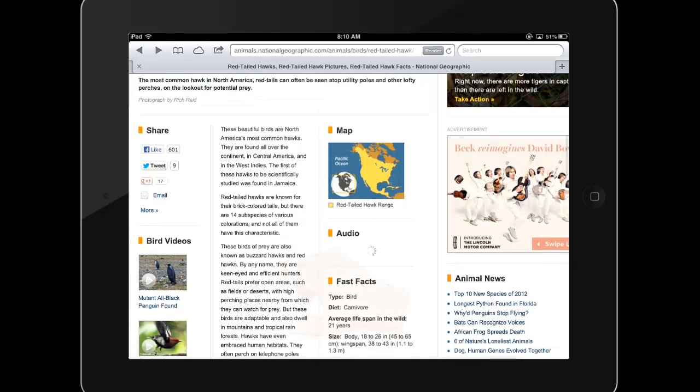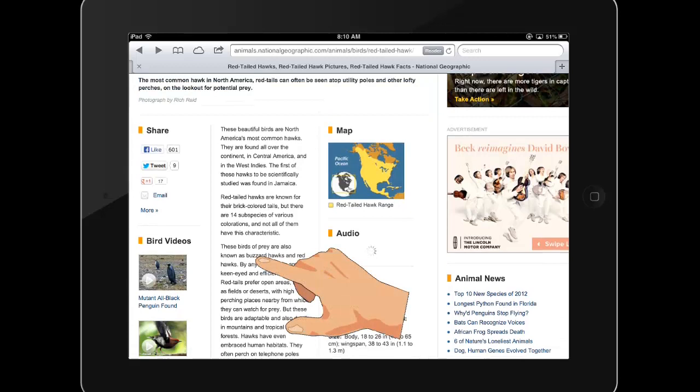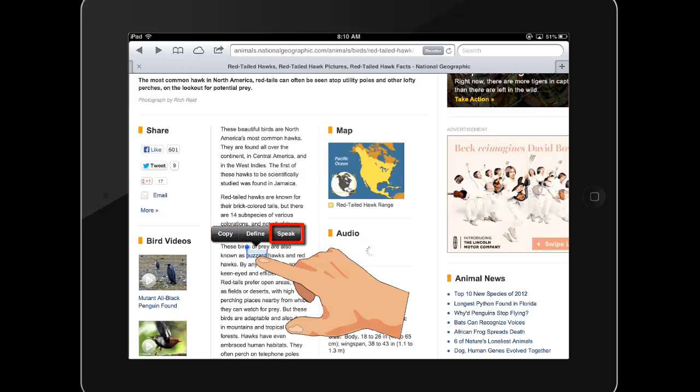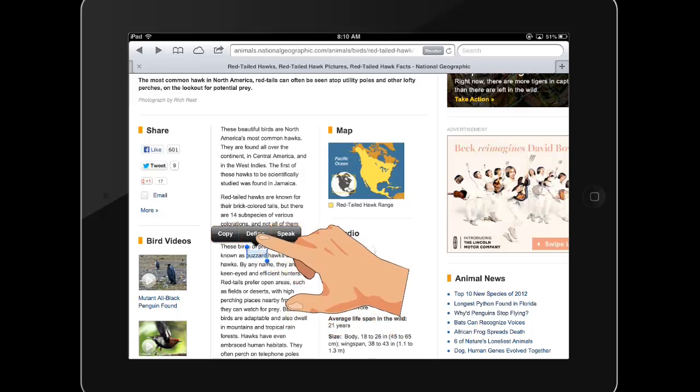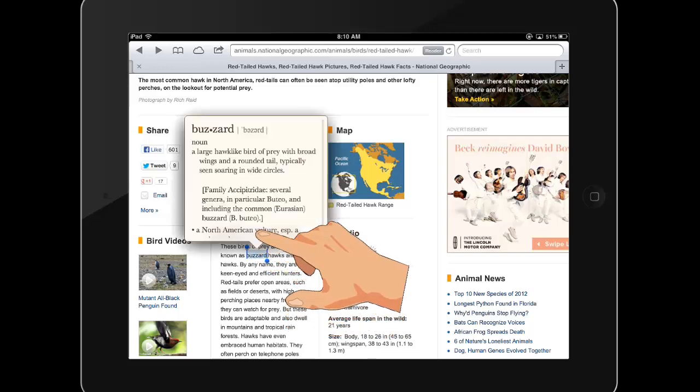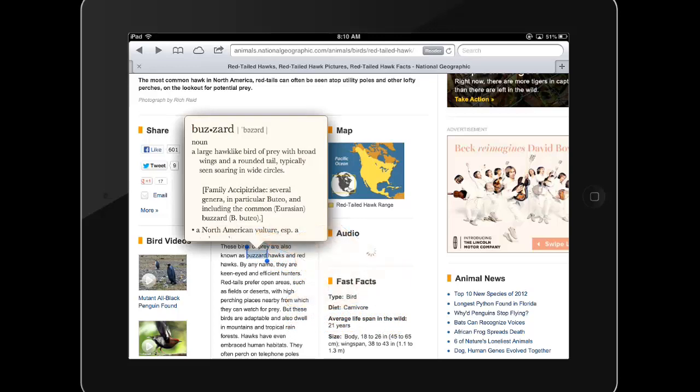If selecting a single word, the options menu will typically appear, allowing you to copy, speak, which will have your iPad read the word aloud if you've enabled this in your settings, or you can define the word using the iPad's built-in dictionary.